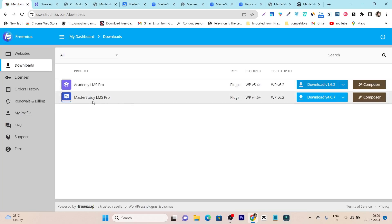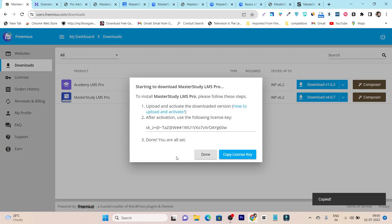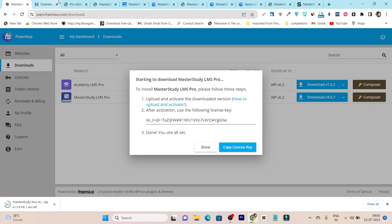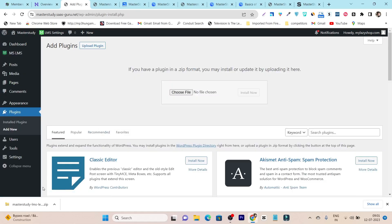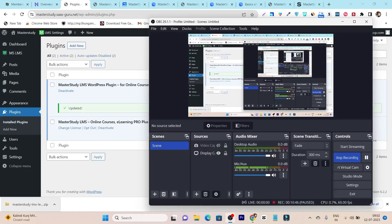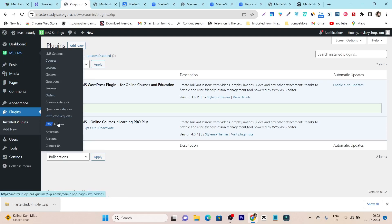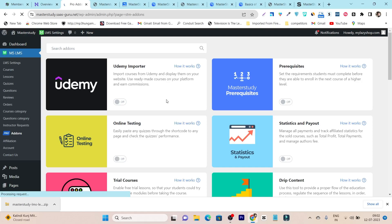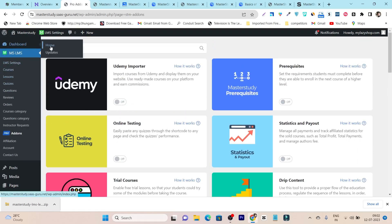So let's get the pro version of MasterStudy LMS. I have to download it, copy the license key, and download the file. Then I go back to the Plugins section, click Add New Plugin, upload the plugin I just downloaded, and install it. After successfully installing and activating the pro version, if you go to the LMS Add-ons, you can see all these add-ons are now available.